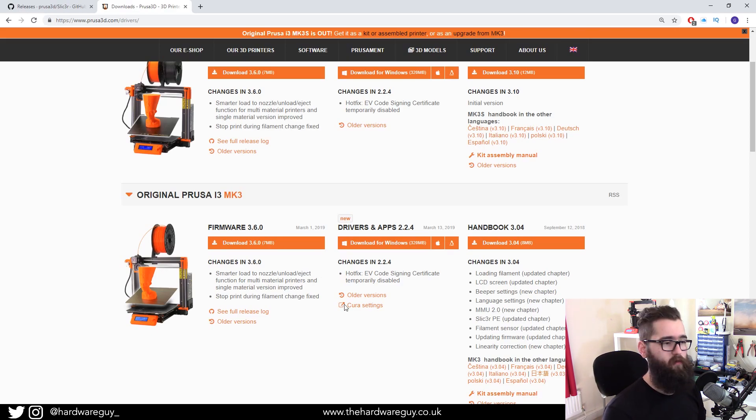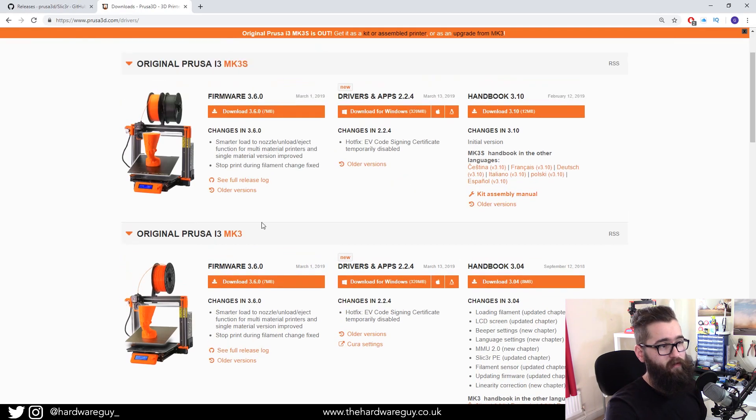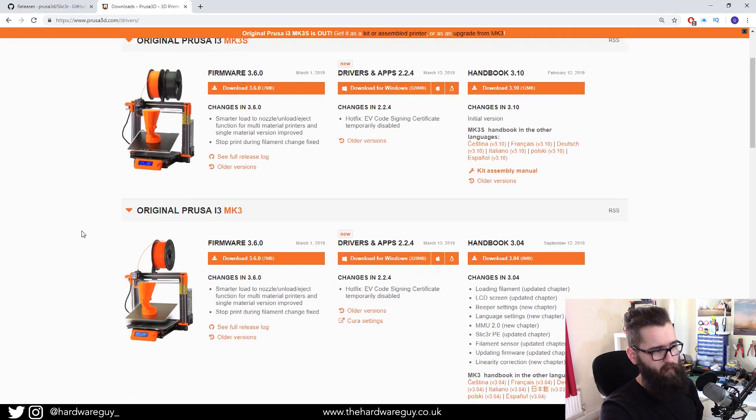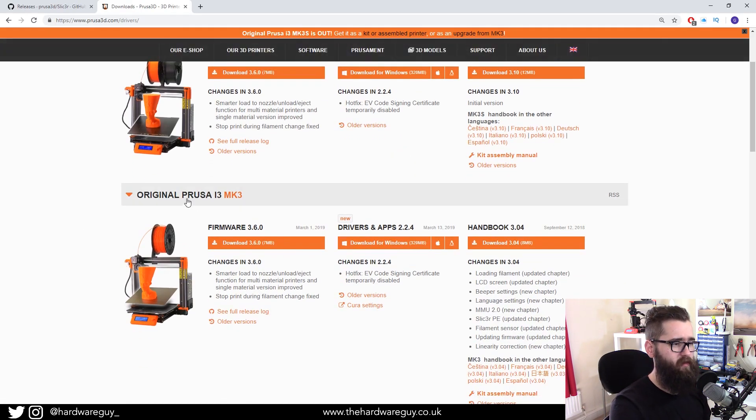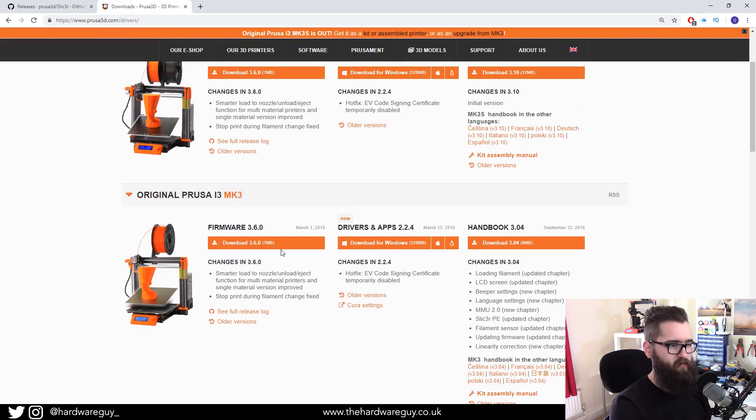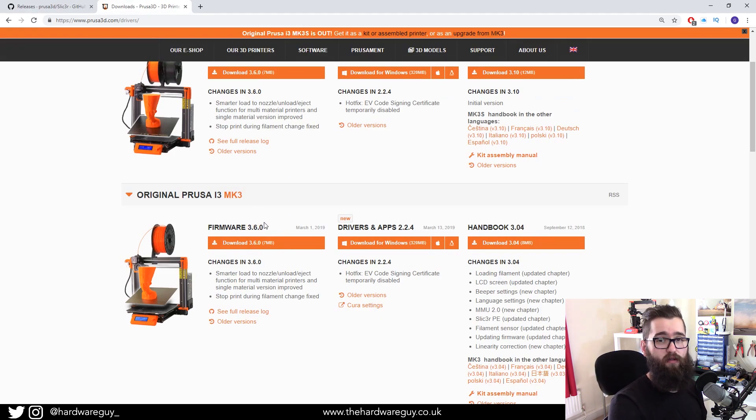Once you've installed all that, now we want to focus on getting the firmware. So again, locate the correct printer. In my case, I'm looking for the Mark 3 and you will see a firmware section and it says here that the latest release is version 3.6.